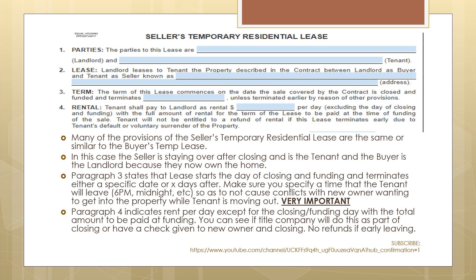It's very important that you specify a time the tenant will leave — 6 p.m., midnight, etc. — so you don't cause conflicts with the new owner wanting to get into the property while the tenant is moving out. We see this all the time: the new owner is chomping at the bit to get into the property and steps all over the seller who has the legal right to stay based on the seller's temporary residential lease. It causes a lot of angst and phone calls between agents and unhappy parties. Make sure it is specifically stated when the tenant is going to be leaving the property, and at what time.